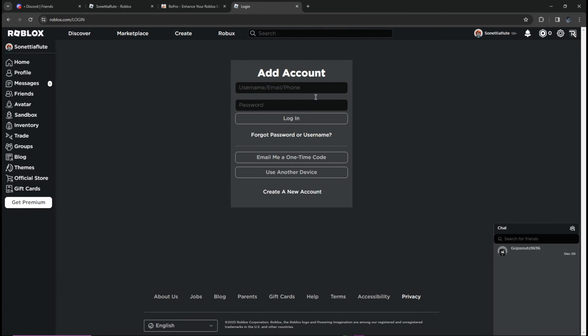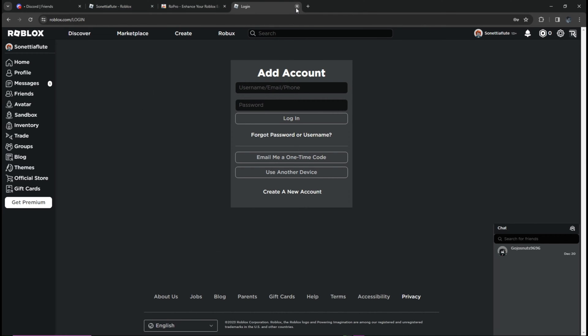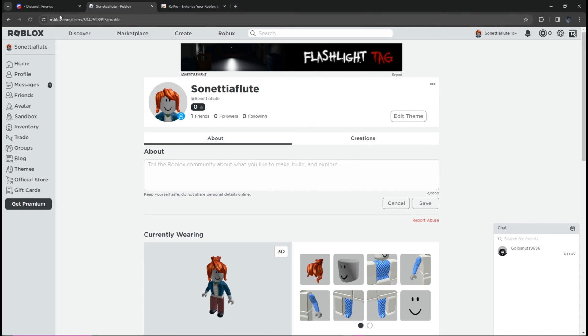Click this one and it will go to the sign-in page with a username and password. If you do not have an account, you can go ahead and click 'Create a new account'.